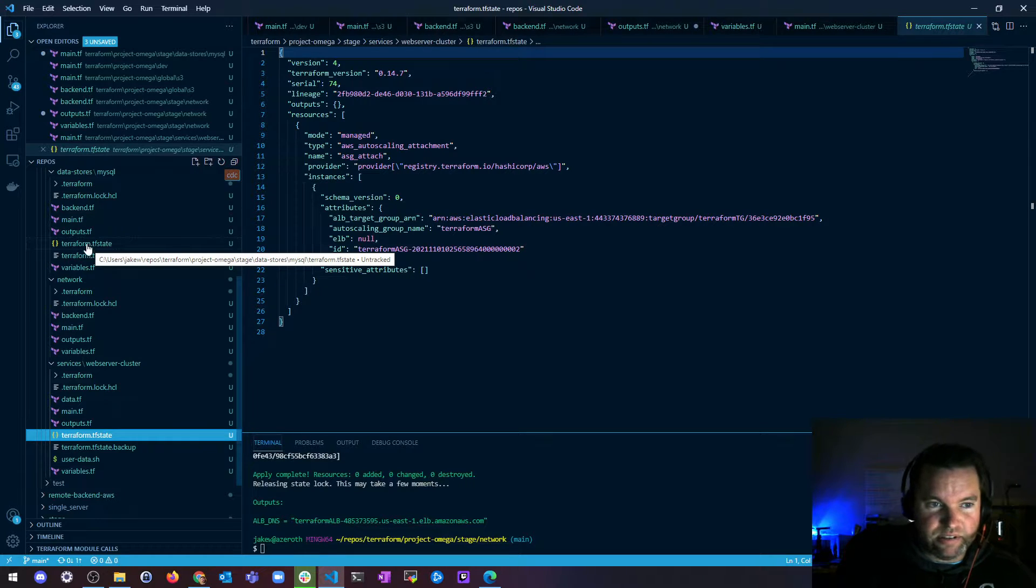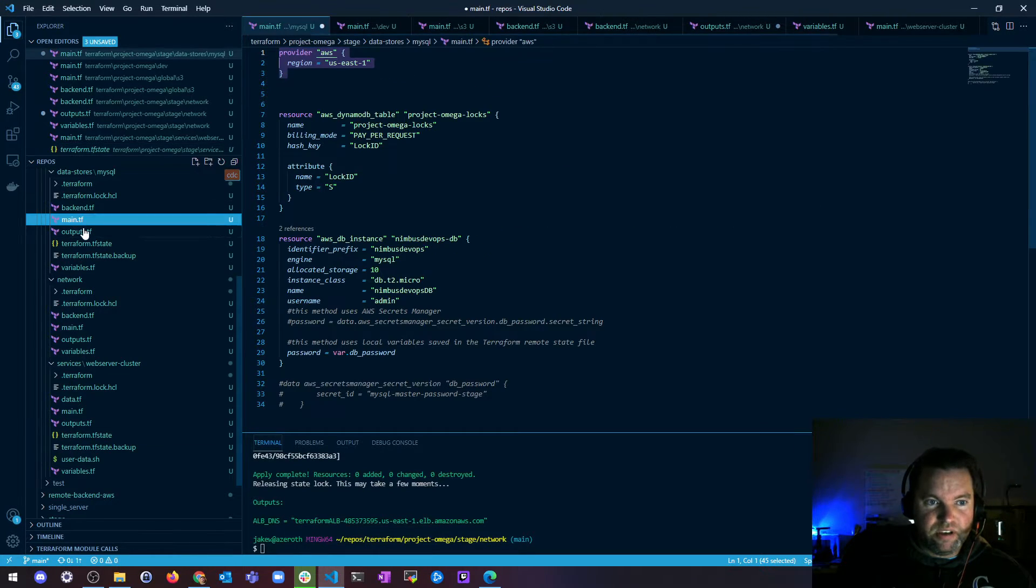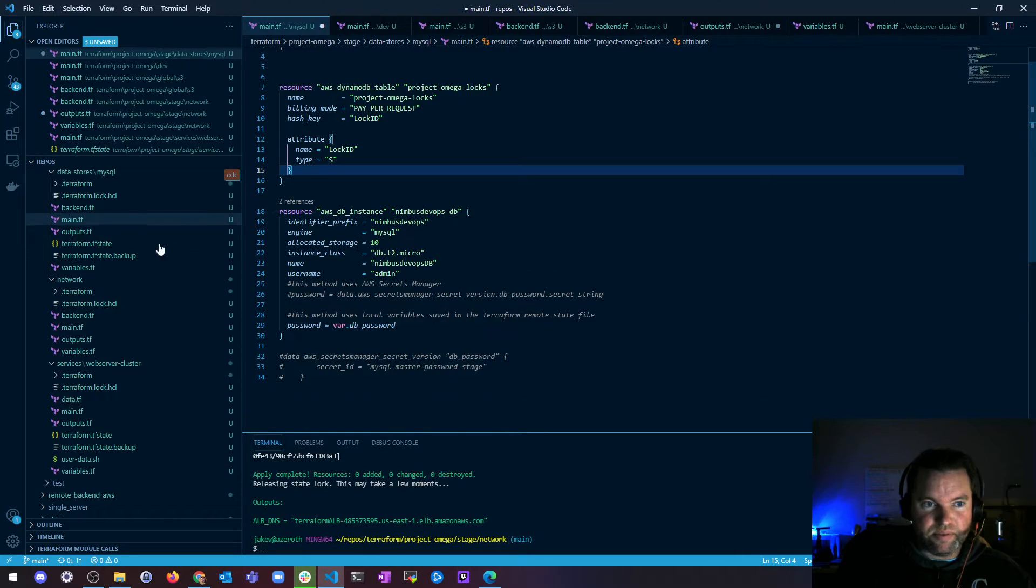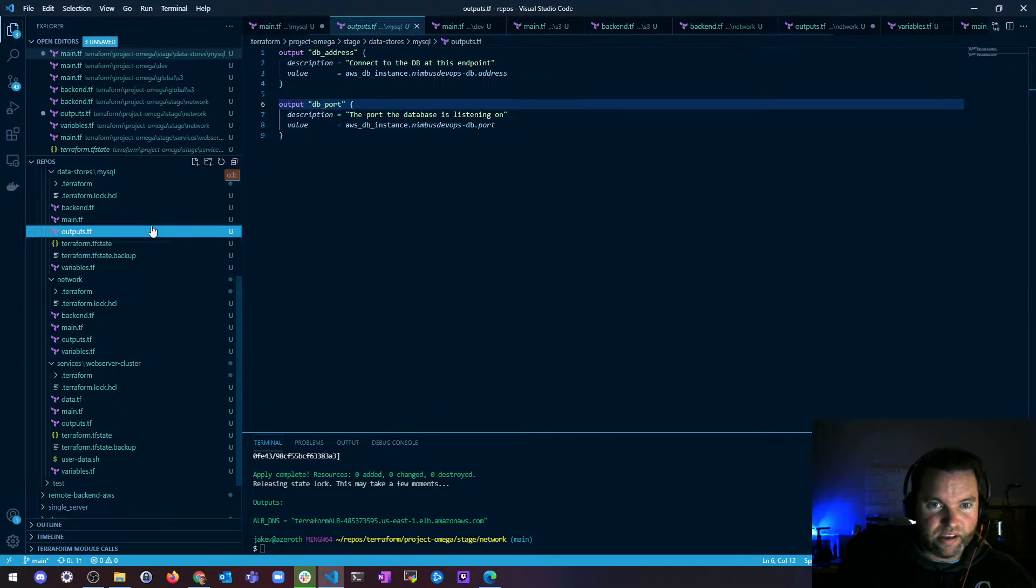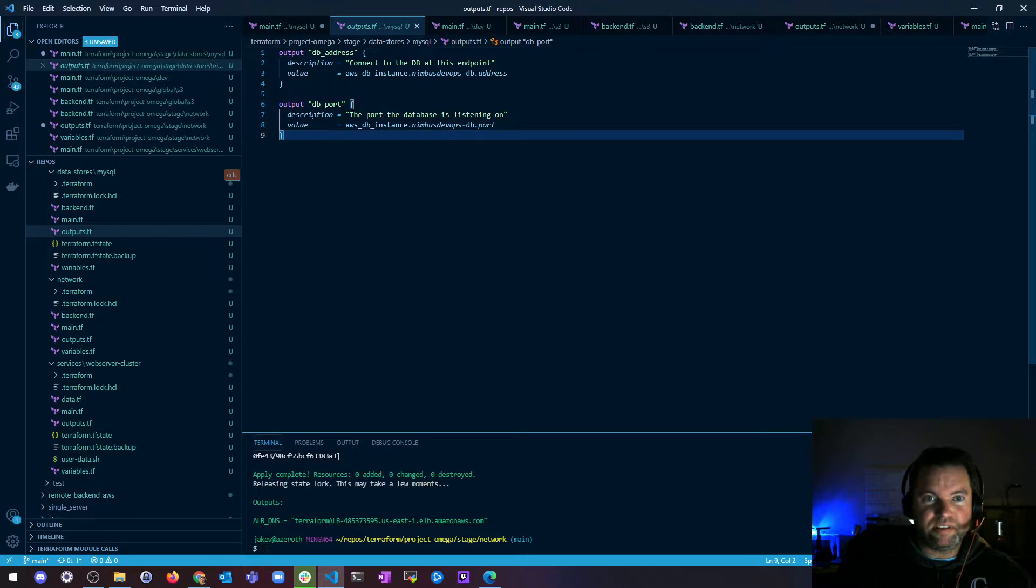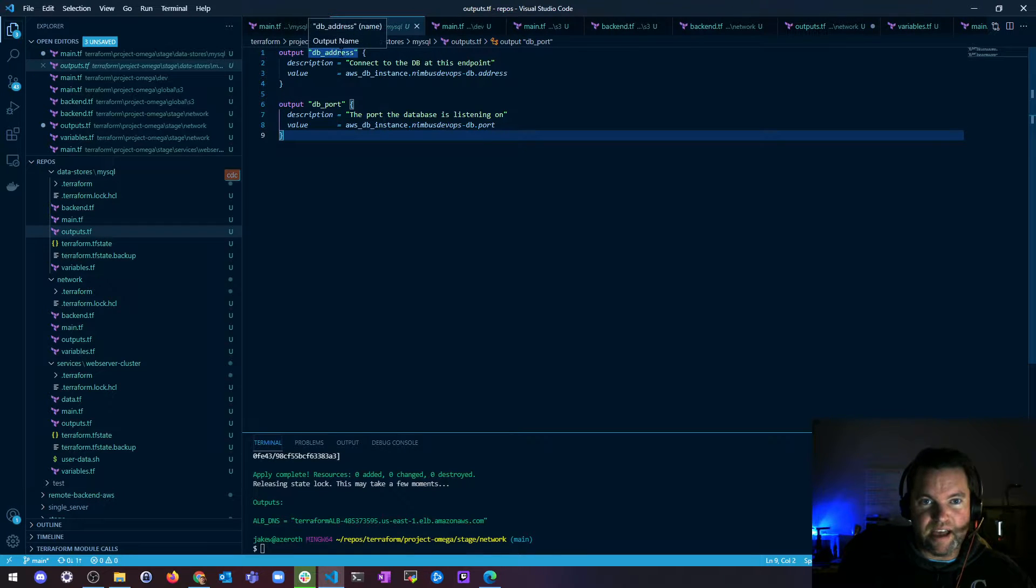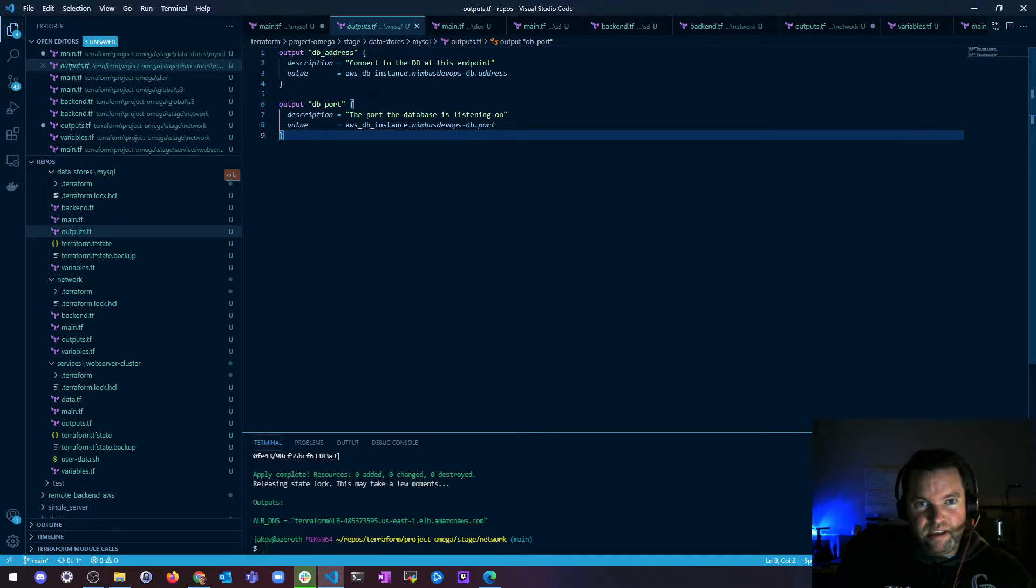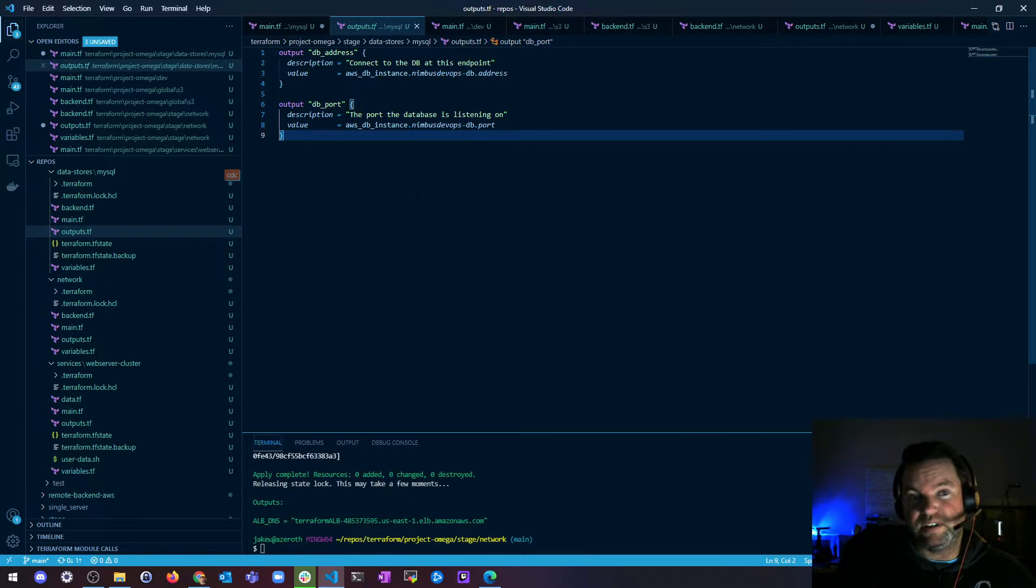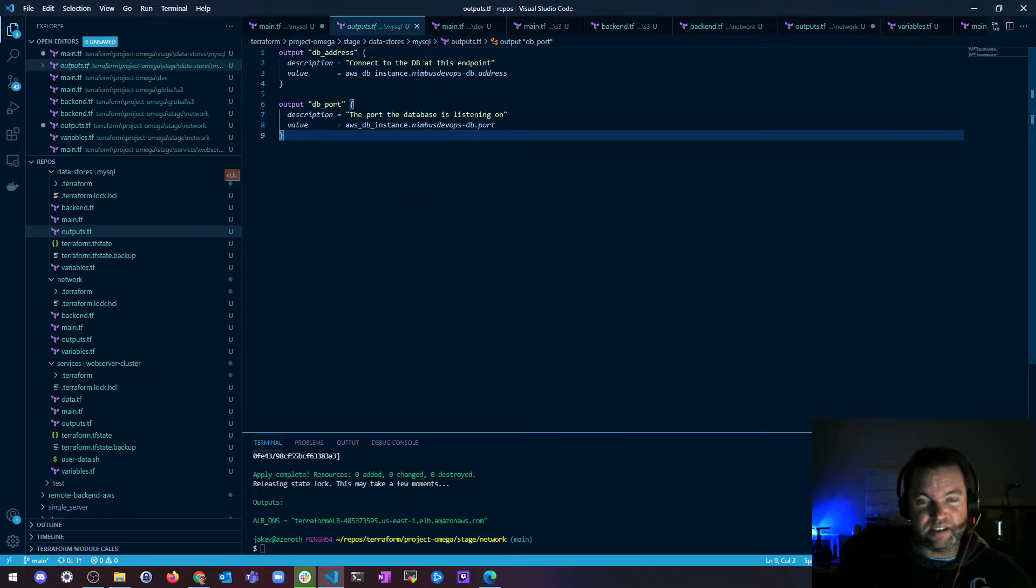So how you would do that is you would set, let me see if I have one here for you that you can see. I can set my outputs like as a DB address and my DB port I'm using as an example. And when you create an output, this output value, these both output values get stored in your state file and they get stored as plain text.